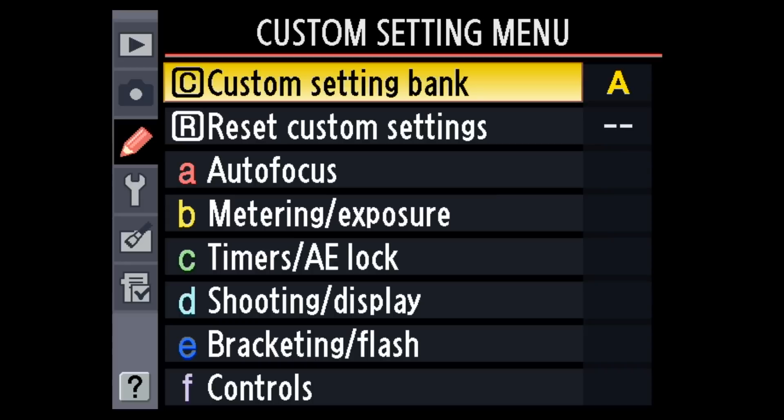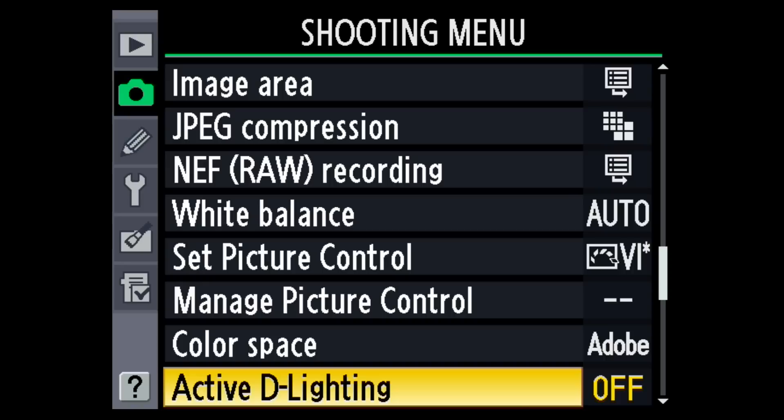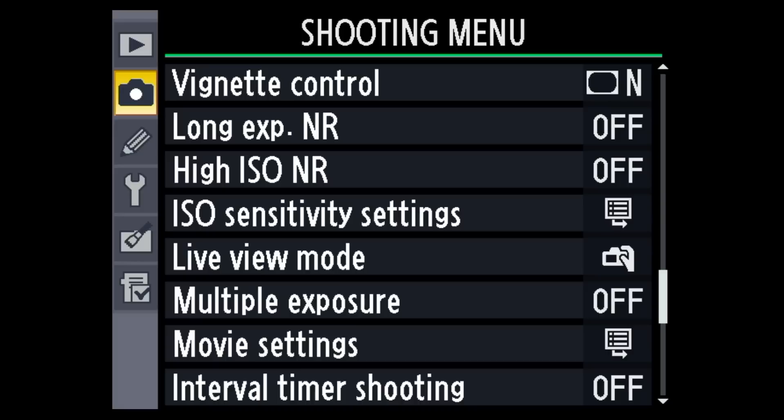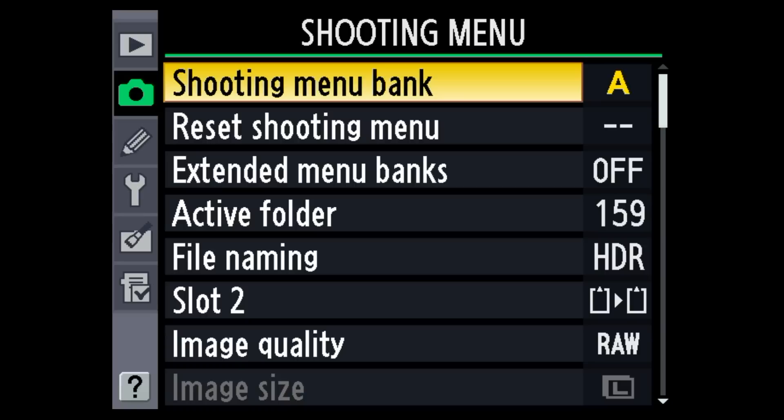Inside of the menu of your camera, you'll see you have a couple of different sections. If you go down to your custom setting menu, you'll see a custom setting bank. And if you go to your shooting menu, you'll also see a series of banks you can use. You've got to be careful about which one you're actually using. You have a shooting menu bank and a custom menu bank — two different banks.